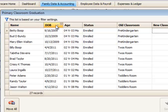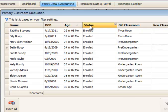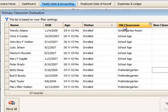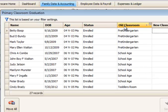We can also sort by date of birth, age, status, and old classroom.